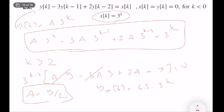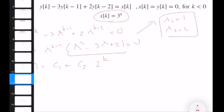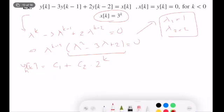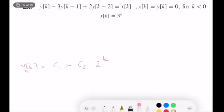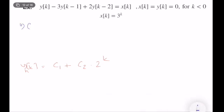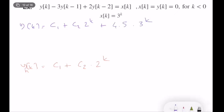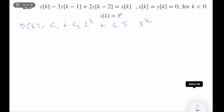So the general form of the solution is y(k) = c₁ + c₂·2^k + 4.5·3^k. What we need to do now is just find c₁ and c₂. We will simulate the difference equation starting from k = 0 and go to k = 1, doing this enough steps to cover both unknowns c₁ and c₂.